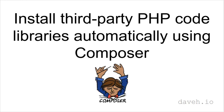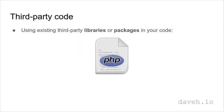Install third-party PHP code libraries automatically using Composer. Instead of writing all your code from scratch, for some tasks you'll probably want to use an existing third-party library or package.